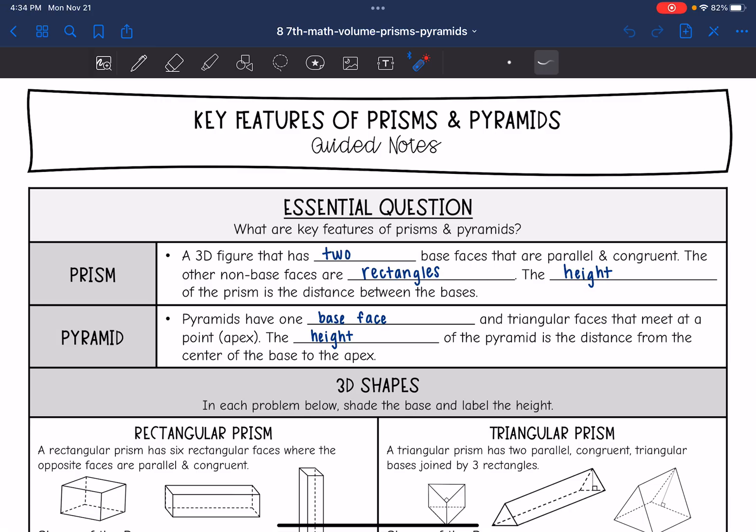Hey guys, today we are going to be looking at key features of prisms and pyramids.